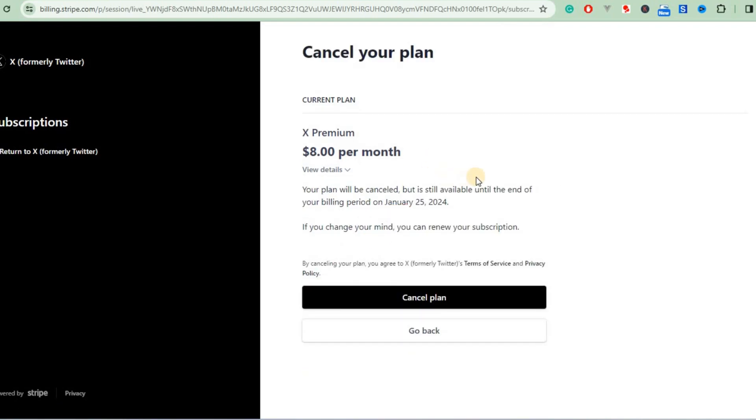After that it will ask you to confirm. You can see your plan will be canceled but it's still available until the end of your billing period, which is the 25th of every month. I'll click on Cancel Plan.